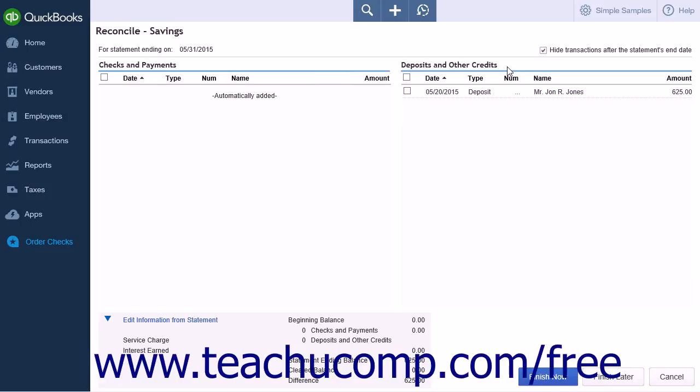The right-hand side of the page will display the Deposits and Other Credits list. This list will contain all of the money going into the account. These are the lists of items that you will be matching to your bank statement.